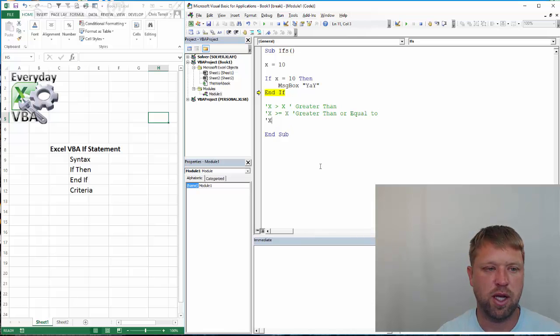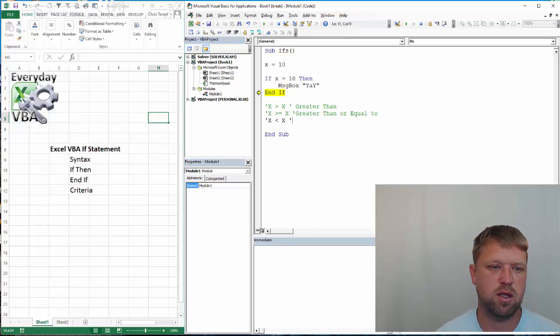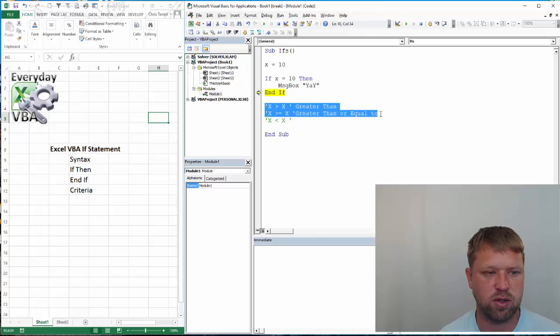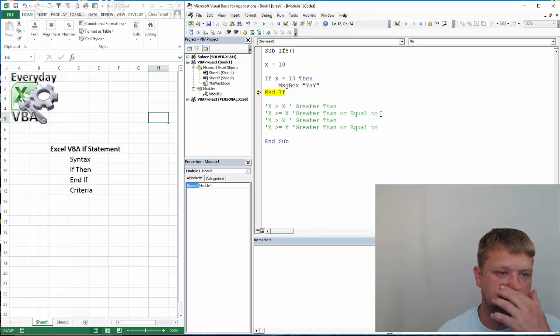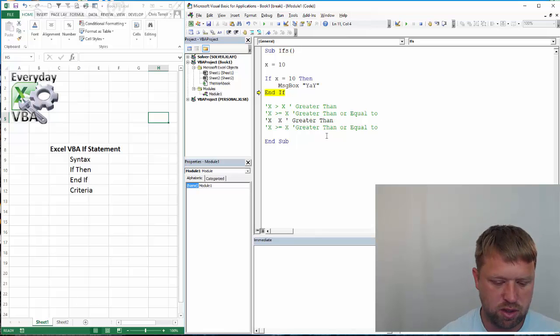Then you've got x is less than x. And I'm going to basically just copy, actually, this is going to make more sense.